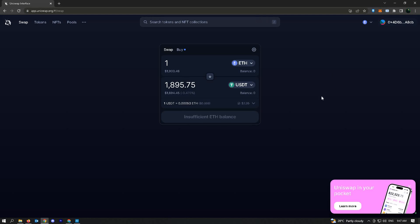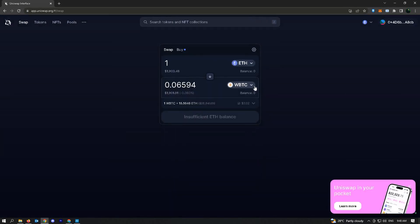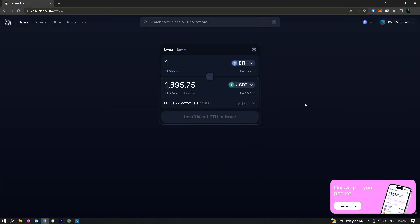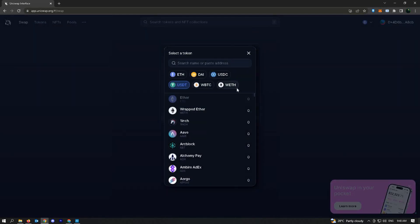One more thing you could do is just keep on converting from one token to another to reduce your gas fees.